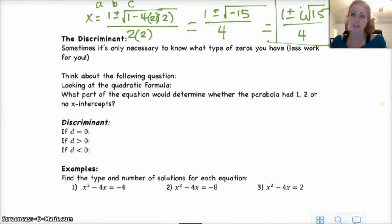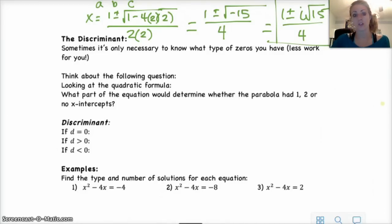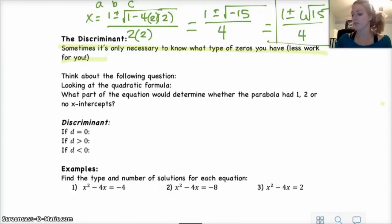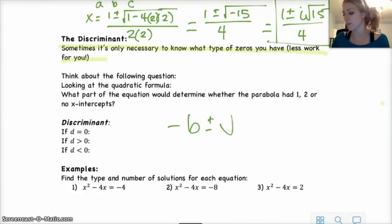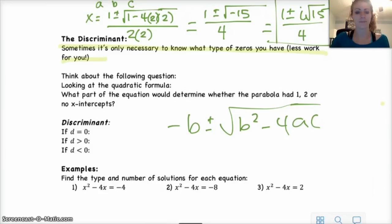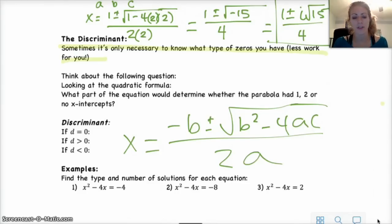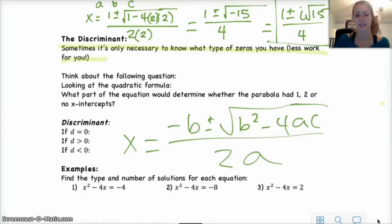Sometimes all you need to know is how many roots you have and whether or not they're imaginary. There's a nice fast check to see how many zeros a quadratic has and what type they are. If you think about the quadratic formula — x equals negative b plus or minus the square root of b squared minus 4ac, all over 2a — which part will tell us whether the parabola has 1, 2, or 0 x-intercepts, which are the real zeros?